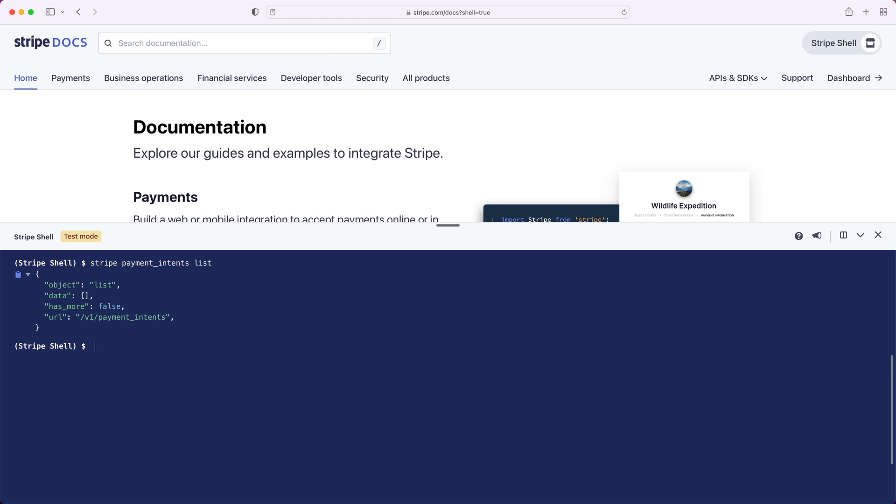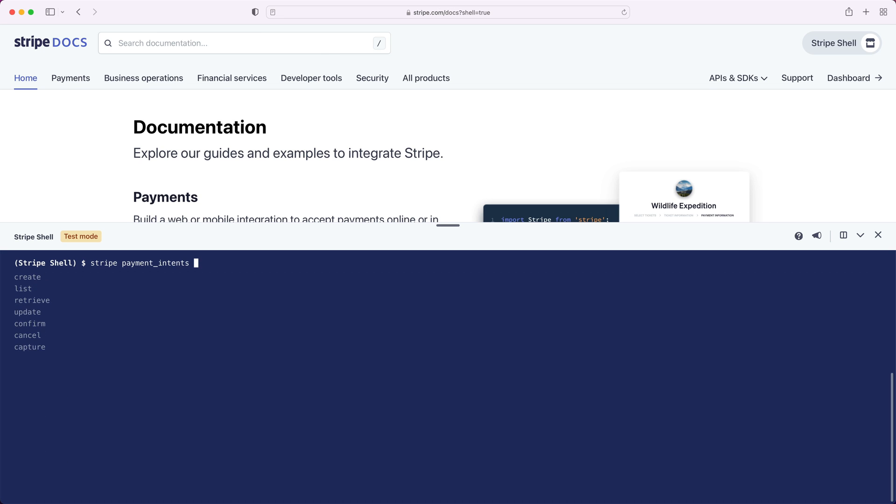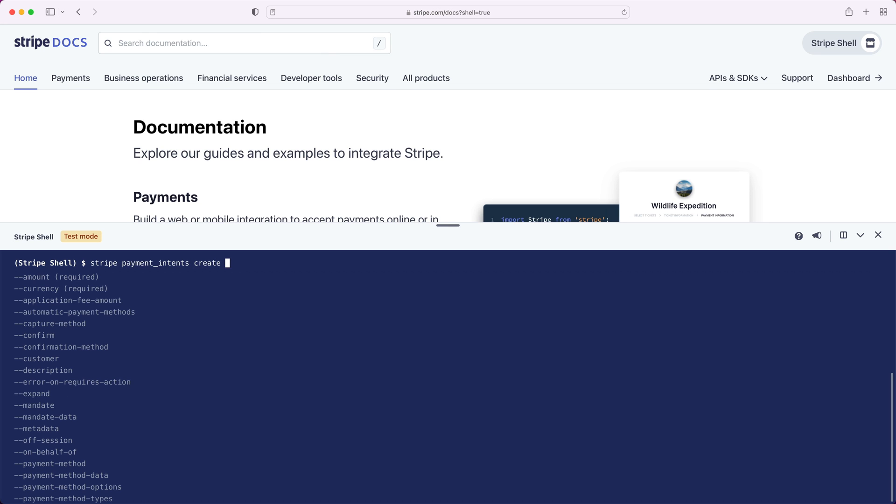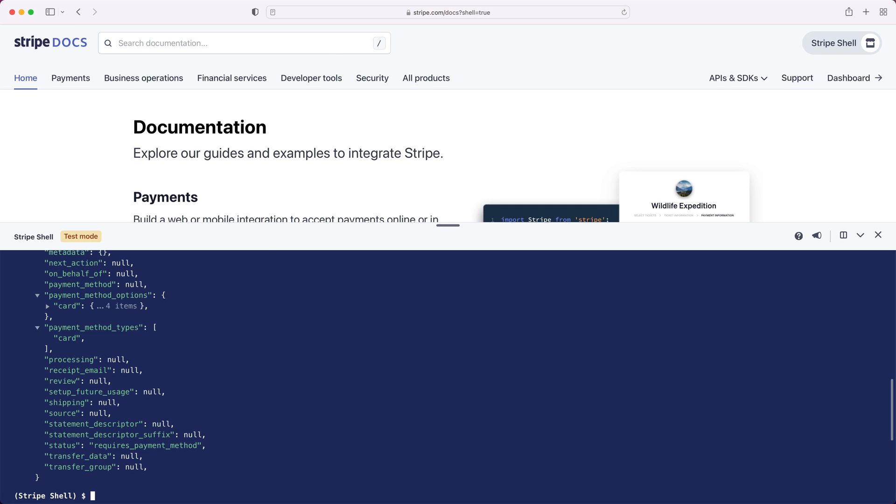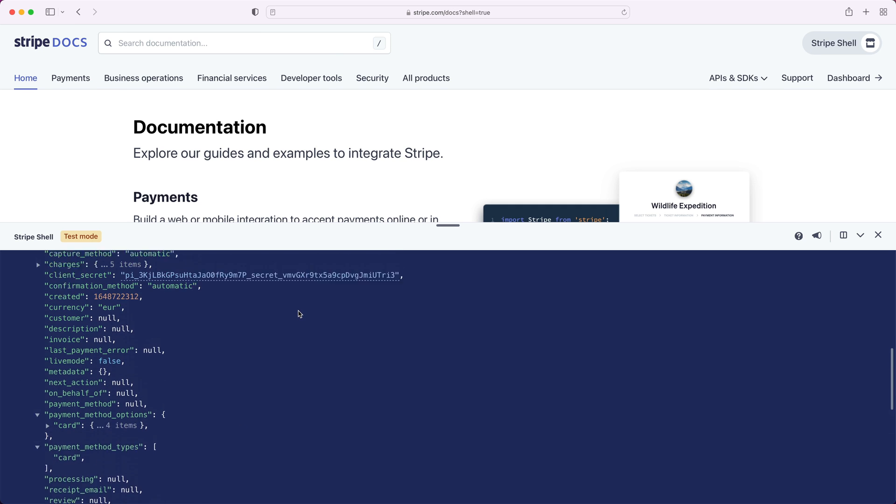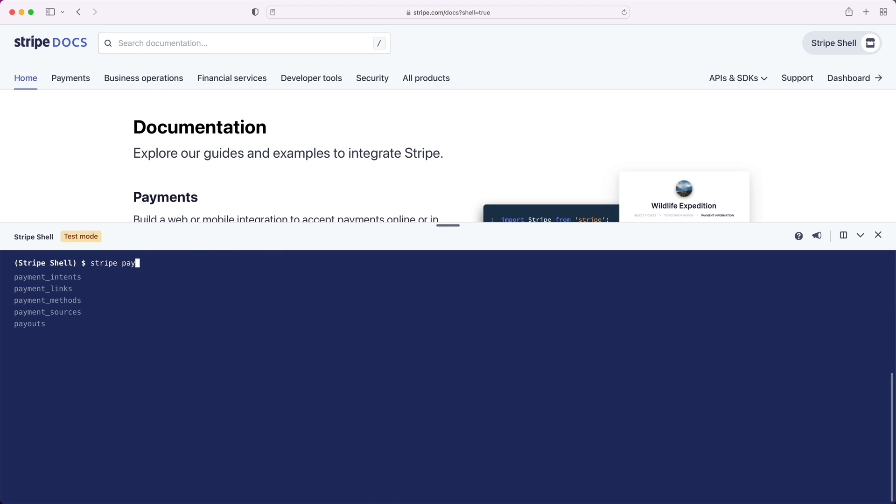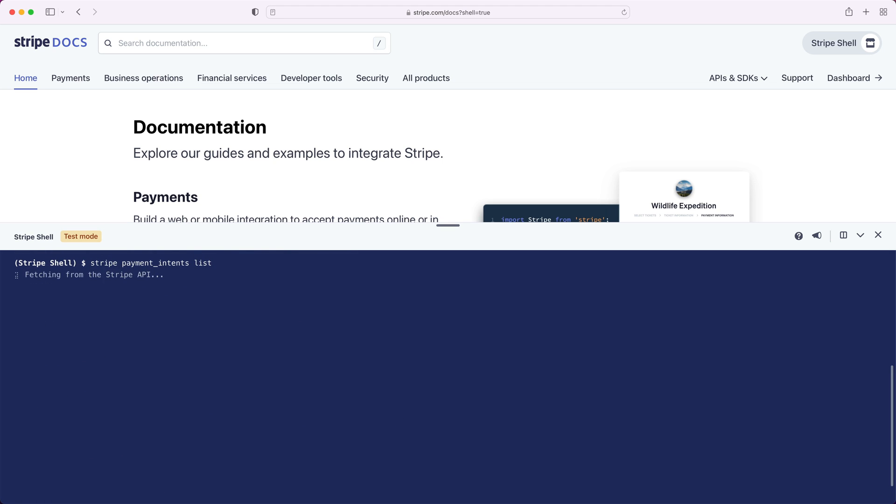This is a brand new account, so as expected we don't have any payment intents. So let's use the shell to create one. The required fields are listed at the top, so let's provide an amount and a currency. Let's list again and see what we get. If we expand the first and only element in the data array, we can see our new payment intent.